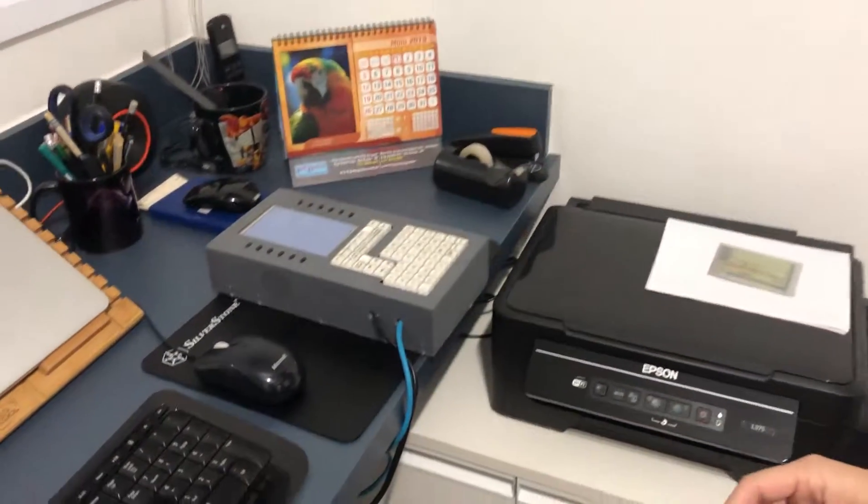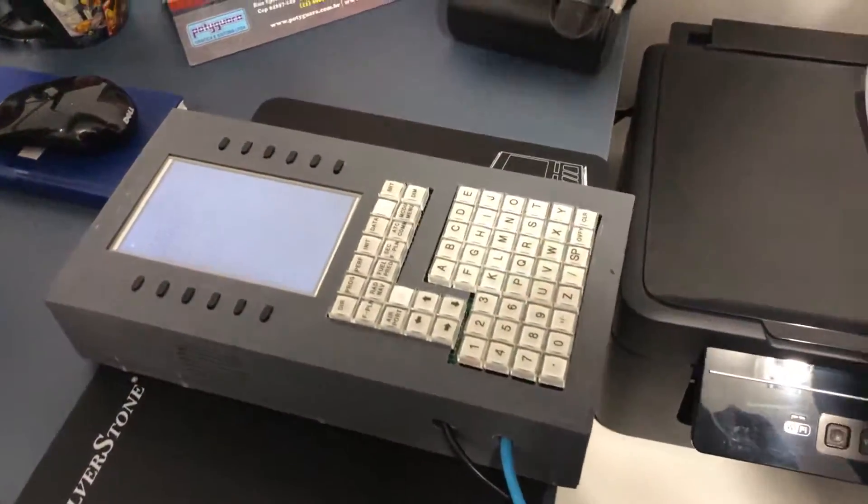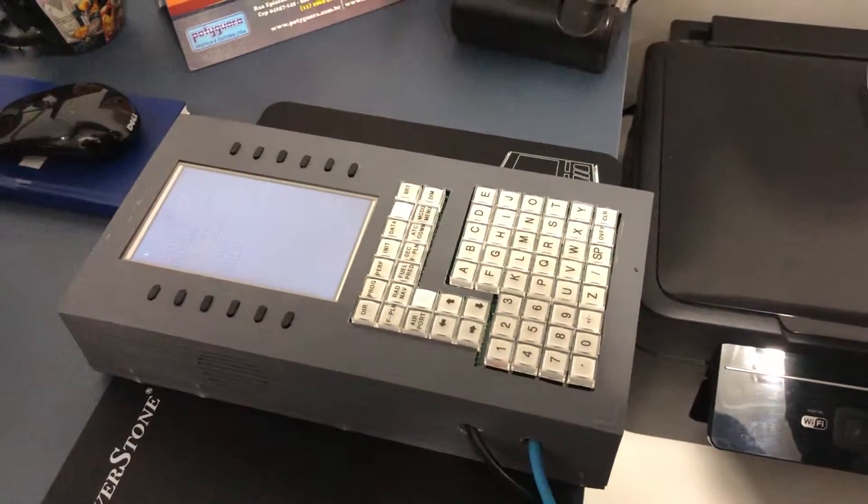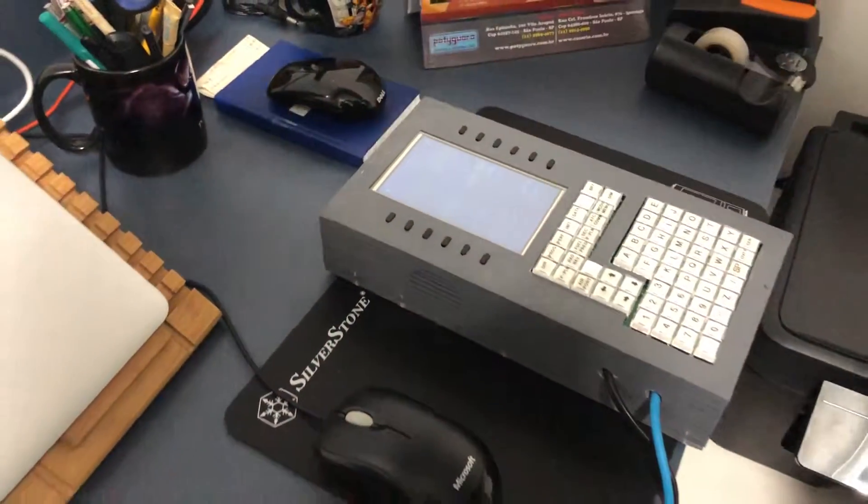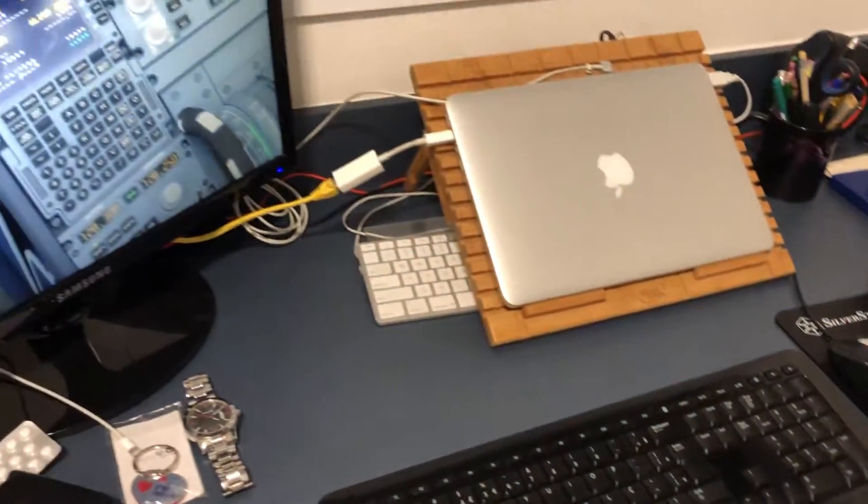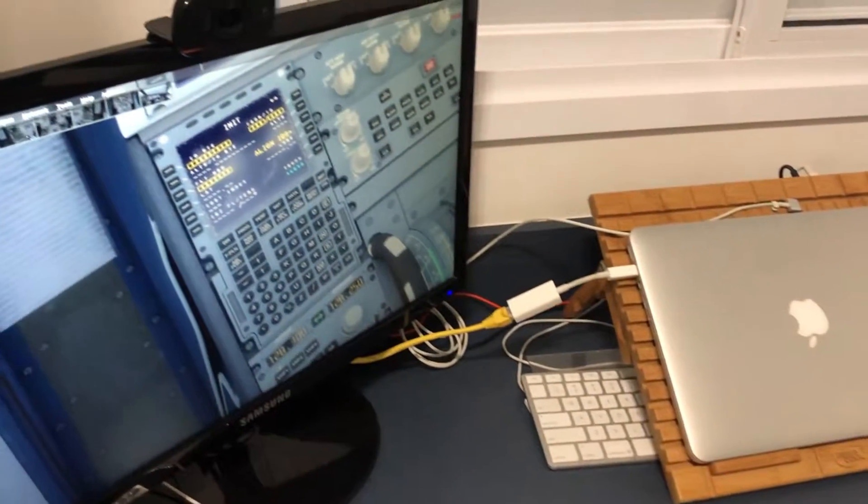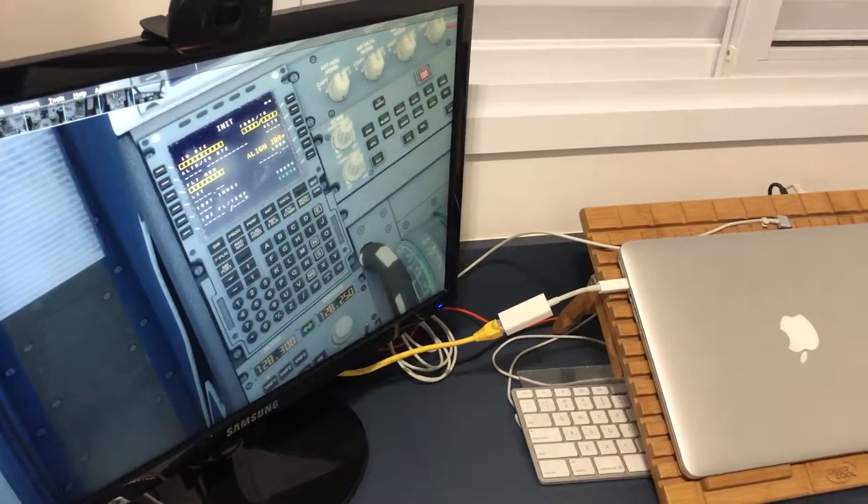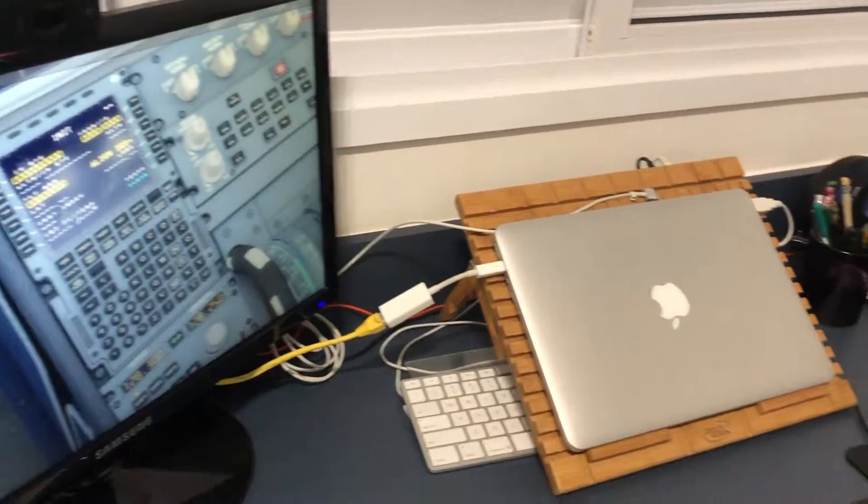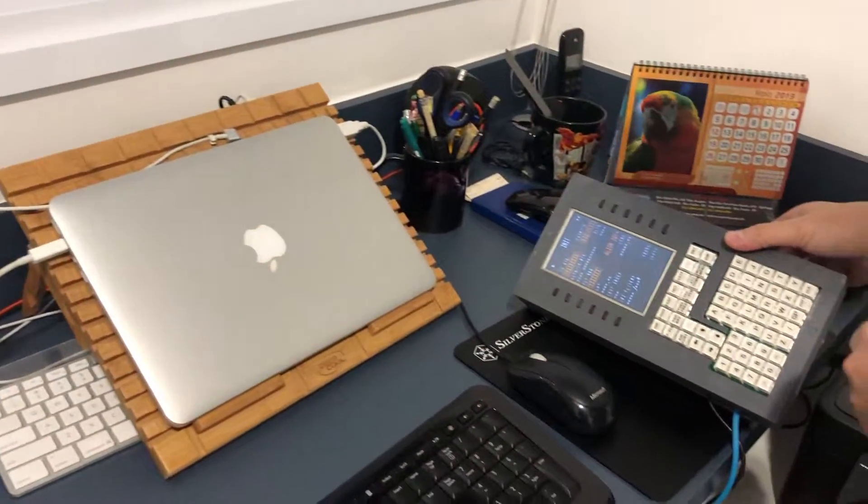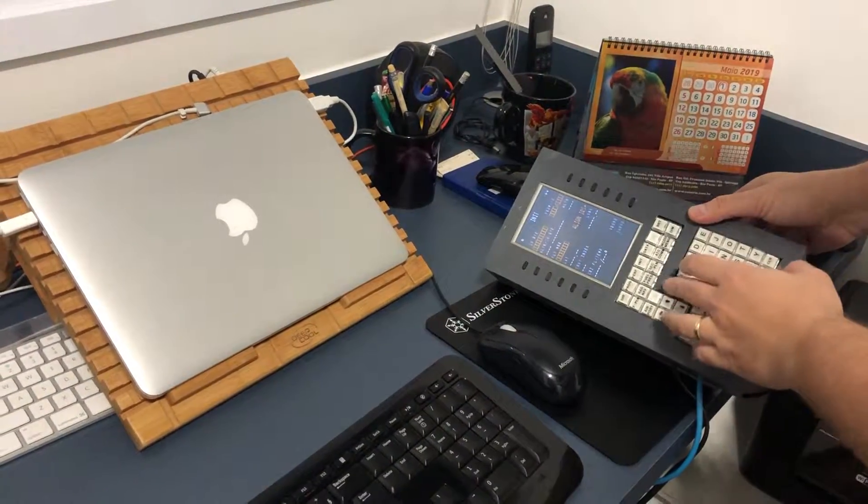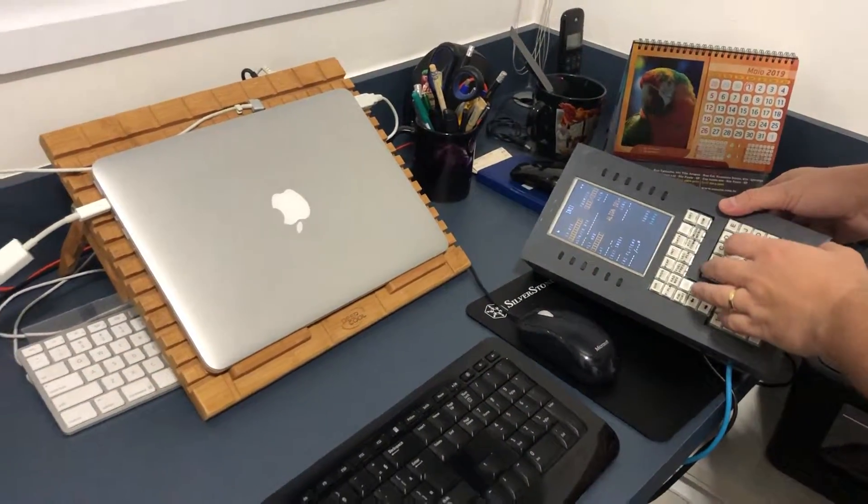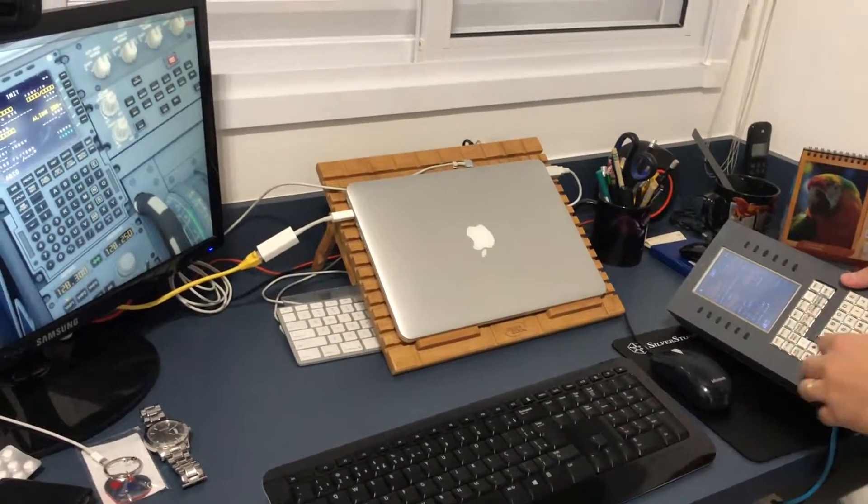You can see here that the screen is the same as in the computer. I'm gonna turn it here so you can see it best. Look here, I'm gonna input some text: A, B, C, D.